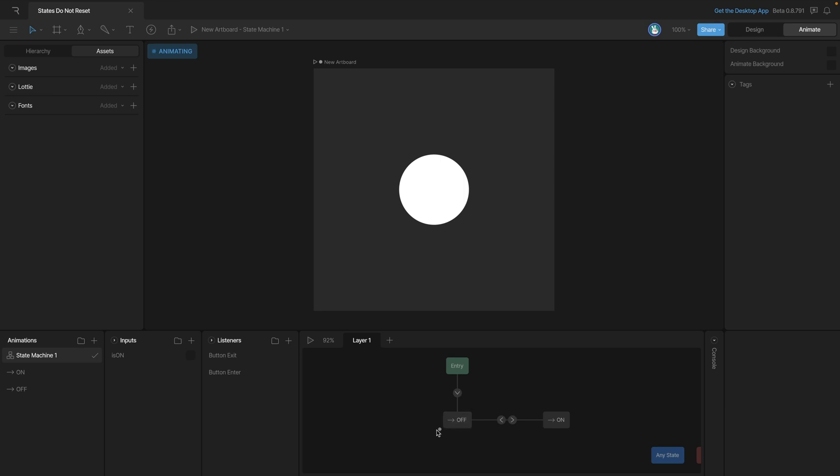That's because our off state is referencing our design state, which is the button in that small size and white. When we go to the on animation, we're changing the color and size, but when we come back, we don't have any keys to tell us what the size should be or what the color should be.